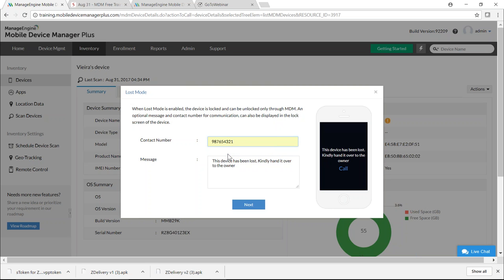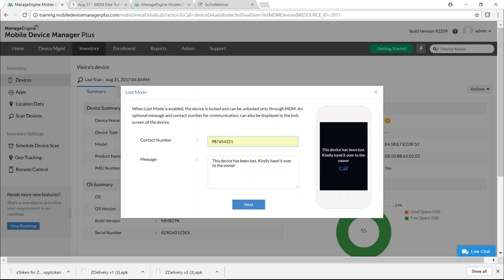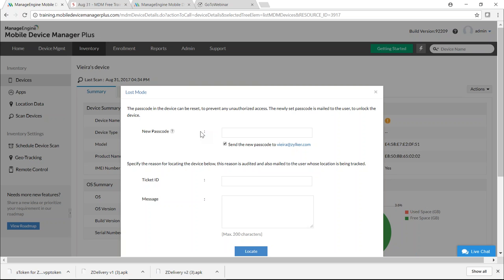On the lock screen in Lost Mode, a heading states the device is lost, the contact number is displayed, and clicking the button places a call so the device can be returned. If the device is with someone who knows the passcode, remote lock is insufficient — you can provide a new passcode, which is also sent to the user by email. For auditing a stolen device complaint, you can provide a ticket ID and a message, then click Locate.